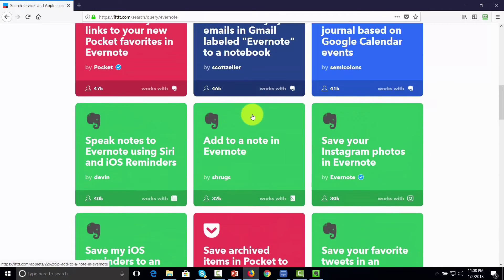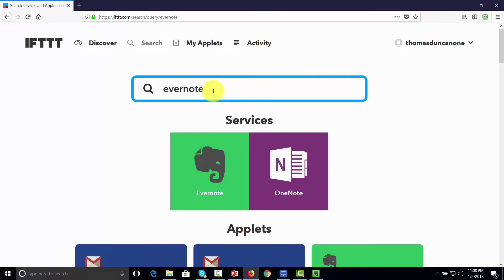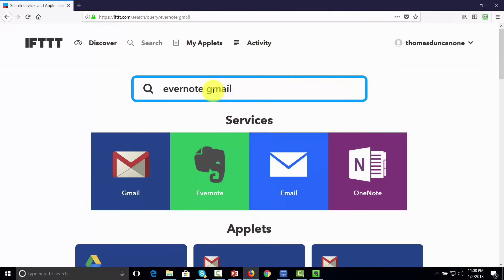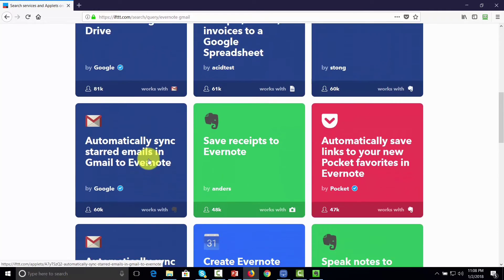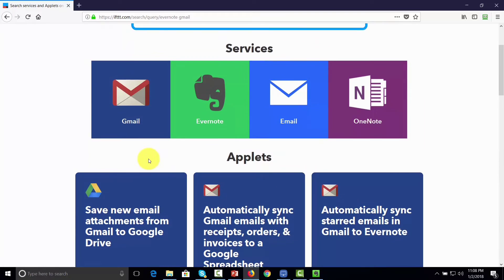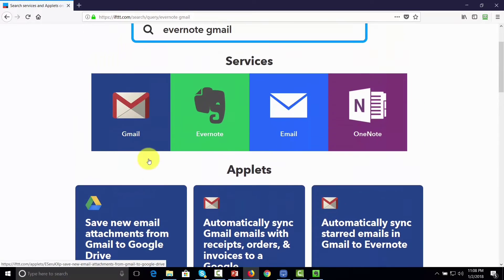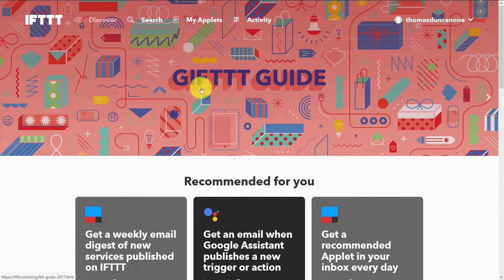Now if you want to speed up the search process, then all you'll need to do is write in the other application. And you'll be able to find those applications that are connected to Evernote and the service that you're looking for. Okay, so with that, thanks, and I will see you in another video.